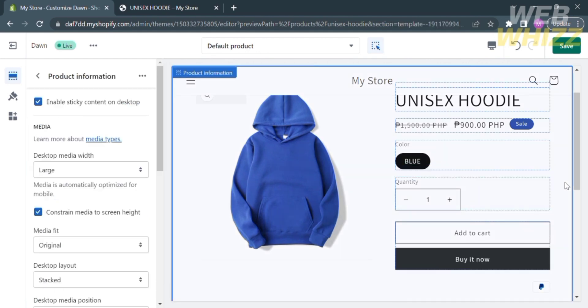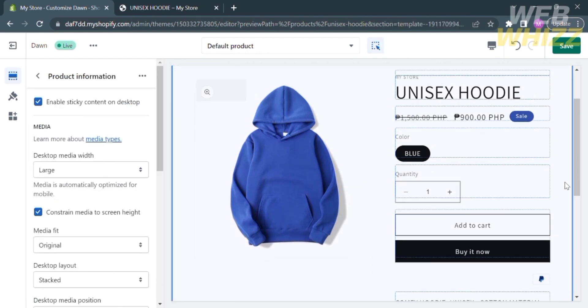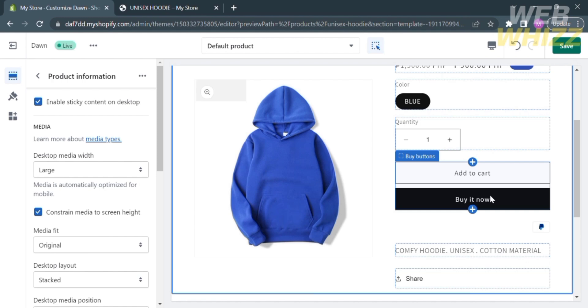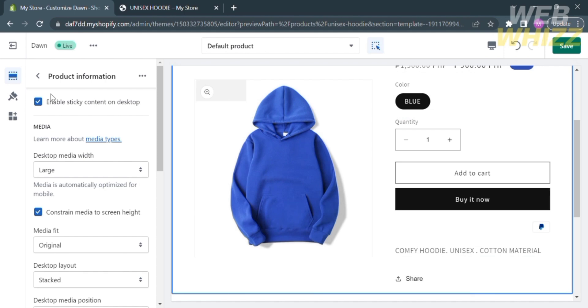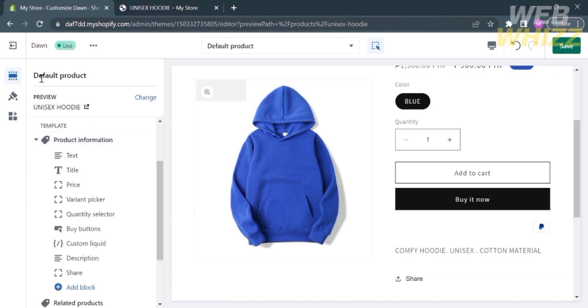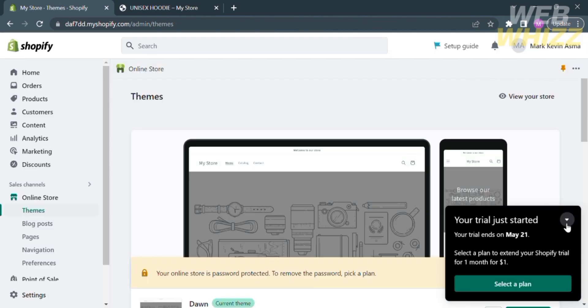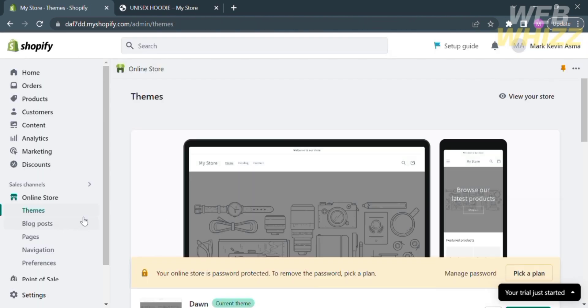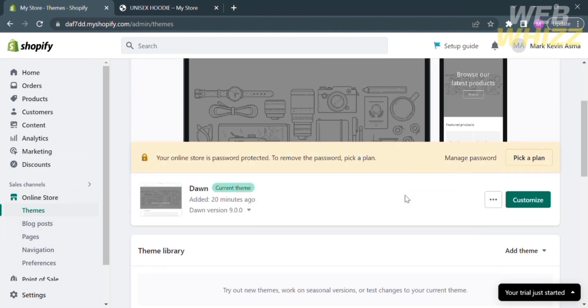The PayPal icon is now located below the Buy It Now button. That is one way to copy the code, paste it into Custom Liquid, and rearrange the payment icon options. If you want to try another method, exit and go back by clicking on the left side panel, Themes, and then click Customize again.